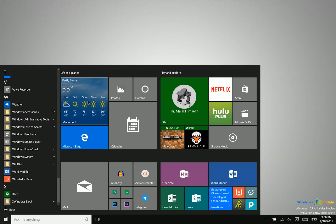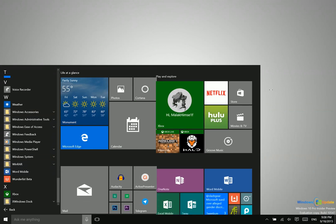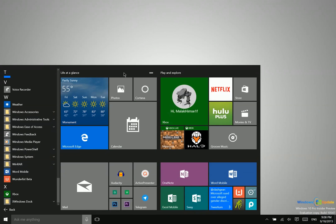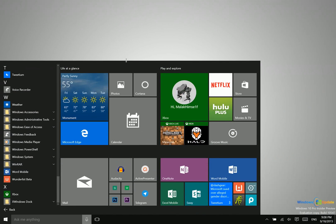And then of course you can launch applications from the live tile area. Now you can resize this live tile area to be wider or narrower and then taller or shorter as well.